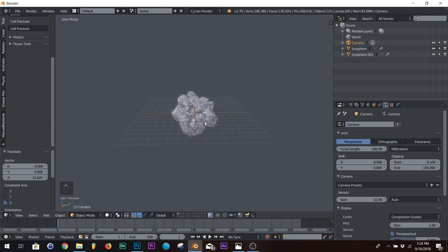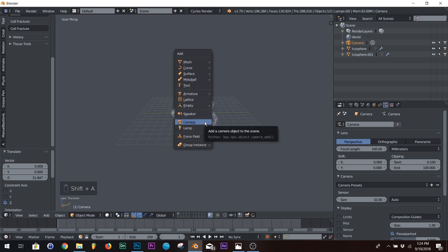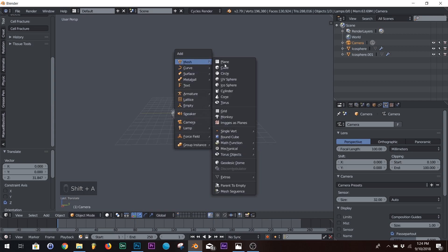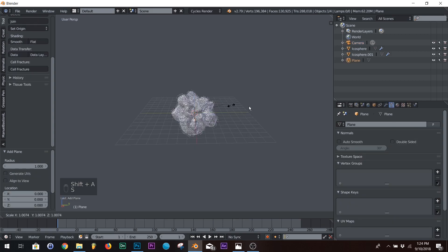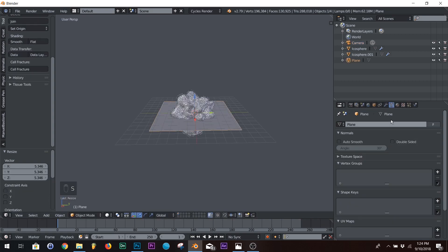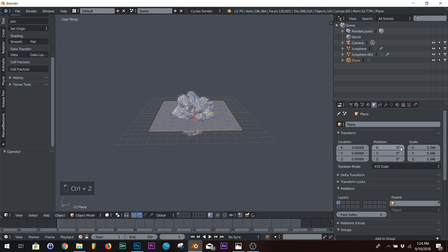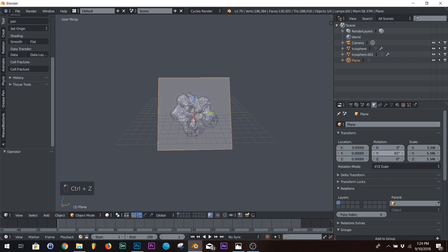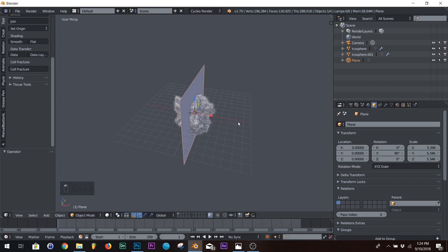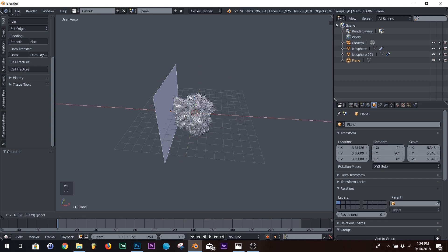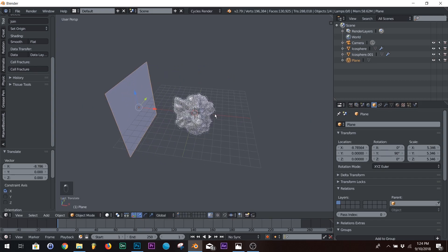Okay. Now we're going to go into lighting. So in order to do that, we're going to add a plane, scale it up, and we're just going to rotate it. It's right about there.